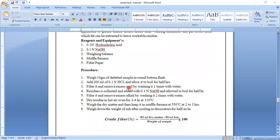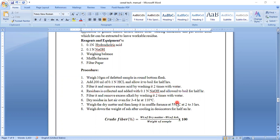Once boiling has been completed, filter that mixture and remove whatever acid was added — excess acid should be removed by washing with water. Then whatever residue is collected, add 0.1 normal NaOH and again allow it to boil for half an hour. Then filter it and again remove the excess alkali — NaOH is the alkali — by washing it two times with water.